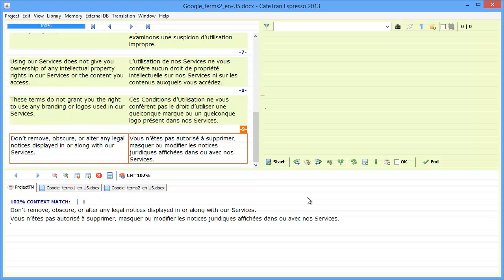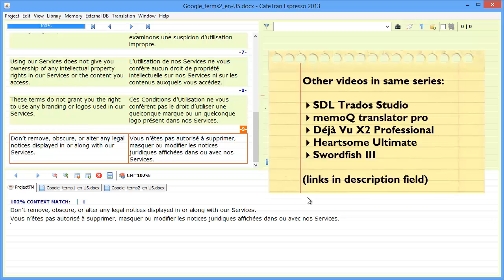You may also be interested in the videos I made about other tools that support context matches. So I made videos about SDL Trados Studio, MemoQ Translator Pro, Déjà Vu X2 Professional, Heartsome Translation Studio, and Swordfish 3.